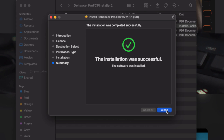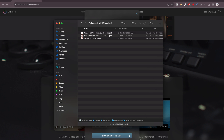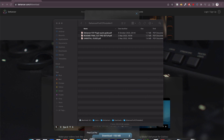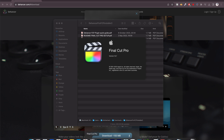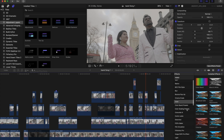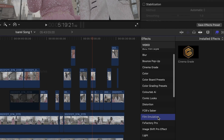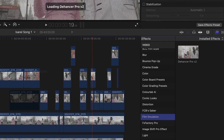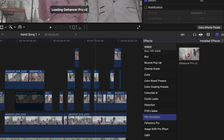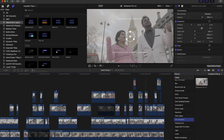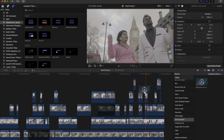Now let's jump into Final Cut Pro and make sure the plugin is properly integrated. You can find the plugin under the effects section, Film Emulation. The installation is complete — now let's move on to the exciting part: using Dehanser Pro to enhance our footage.